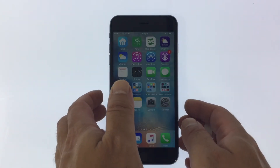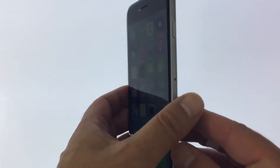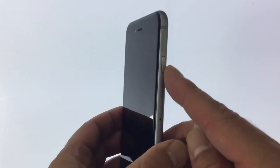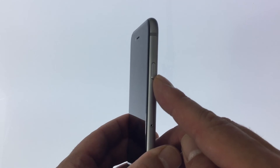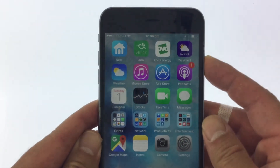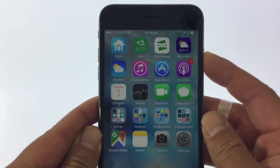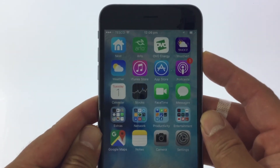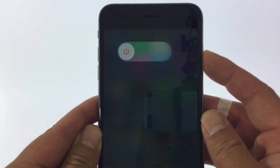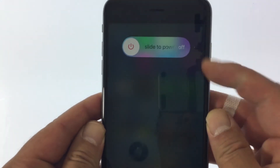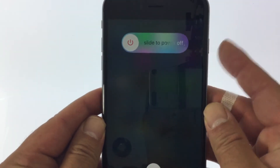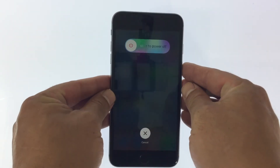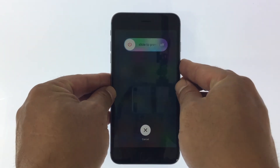To clear the RAM on an iPhone or iPad, we need to press and hold down the power button until we see the slide to power off screen. However, instead of using the slide to power off option, we need to hold down the home button.